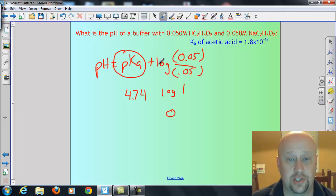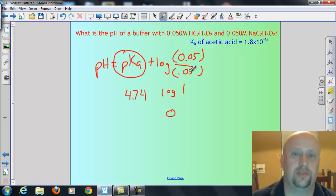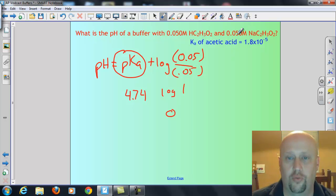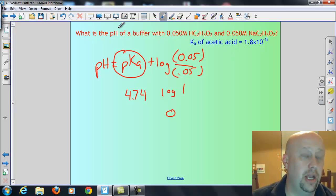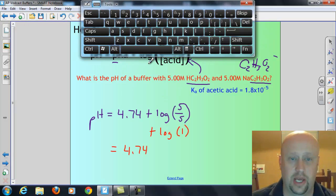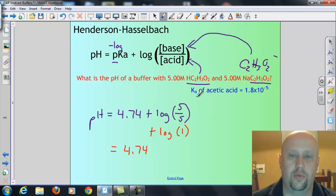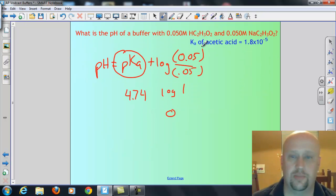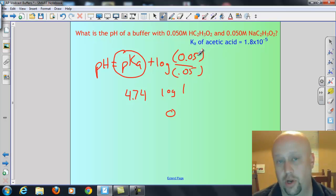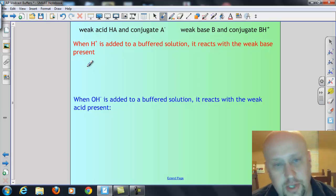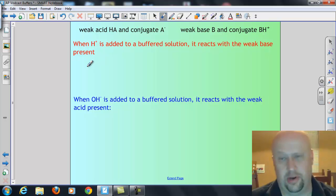Obviously, if the concentrations aren't the same, then you've got to plug them into Henderson-Hasselbalch and see what they are. Like if this was 0.040, then it's going to change a little bit. But if they are the same, it doesn't matter if it's a really big concentration like 5 or a really small concentration like 0.05 or 0.0005 — it really won't matter. So that's the easy part, just plugging straight in.